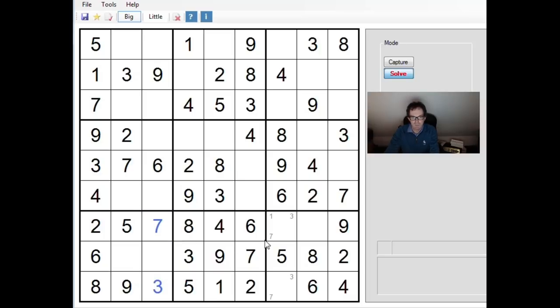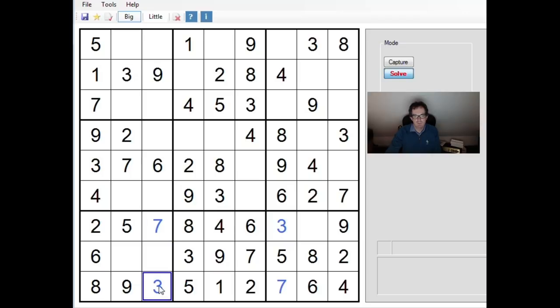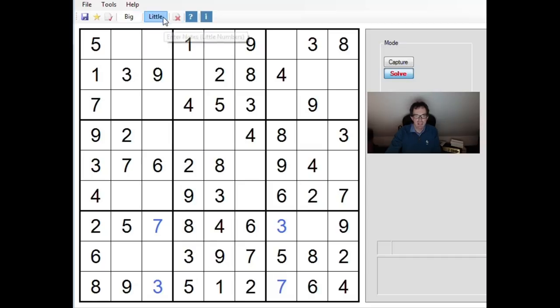What we can do is we can change the cells. Rather than having the 3 here, we'll just have the 7 here. And look, all that happens as a result is that we switch around these four cells and nothing else in the puzzle changes.